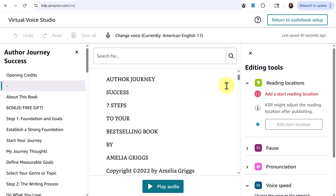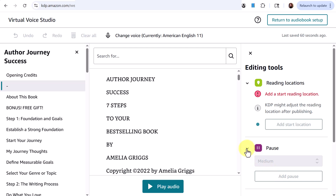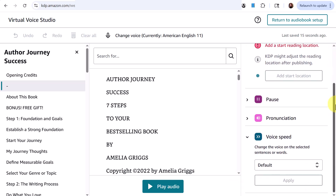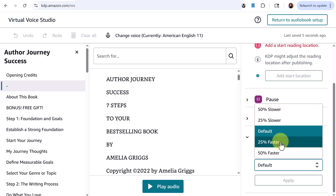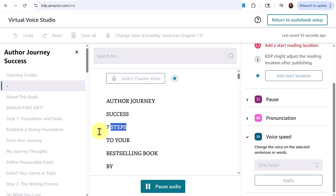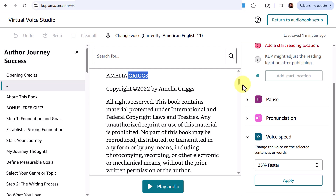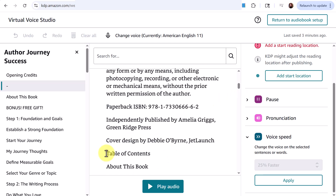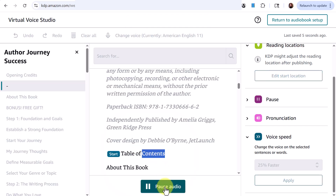On the right side under editing tools, there are options for pauses, pronunciation, and voice speed. For voice speed, I'd like to make it a little faster as it sounds a little slow, so I'm selecting 25% faster. It now reads: 'Author Journey Success: Seven Steps to Your Best-Selling Book by Amelia Griggs' at the faster speed.